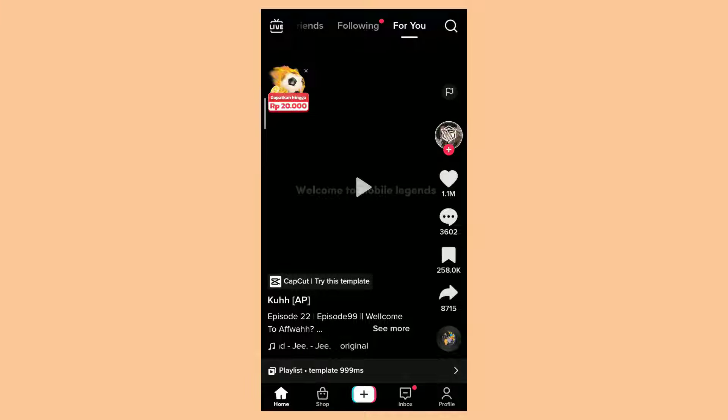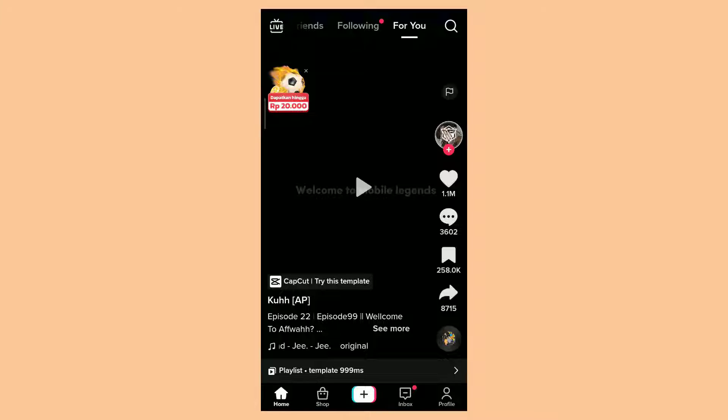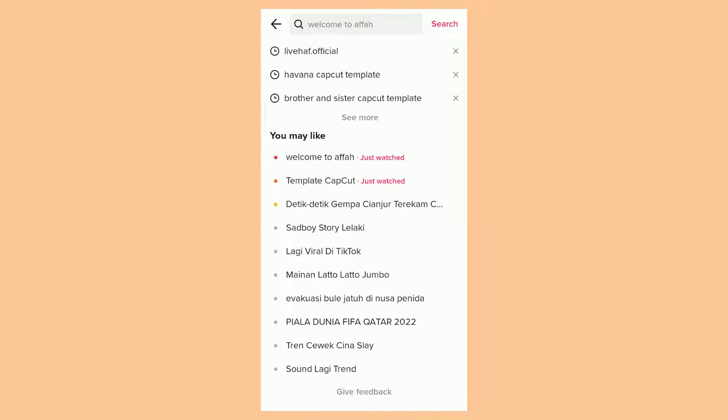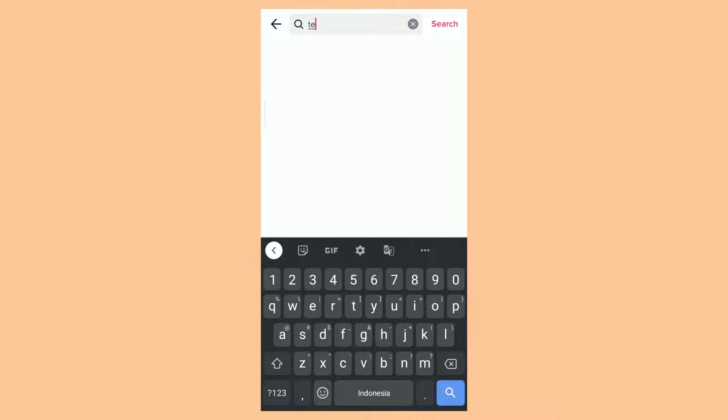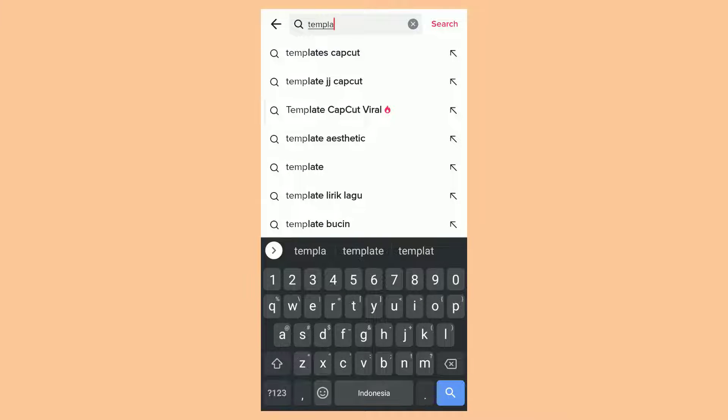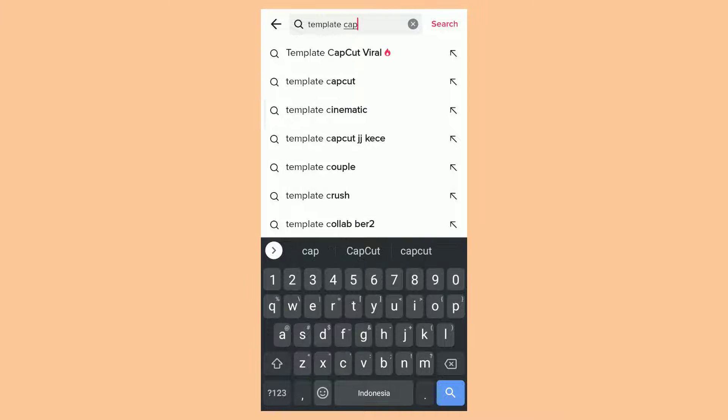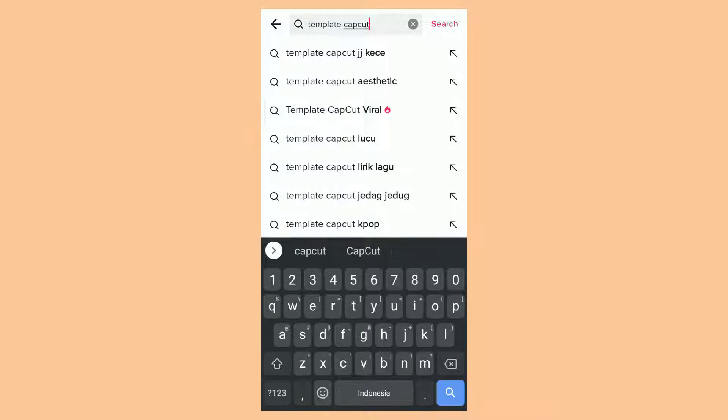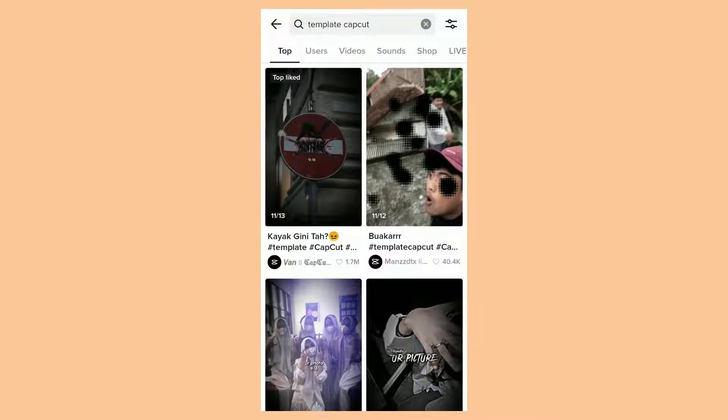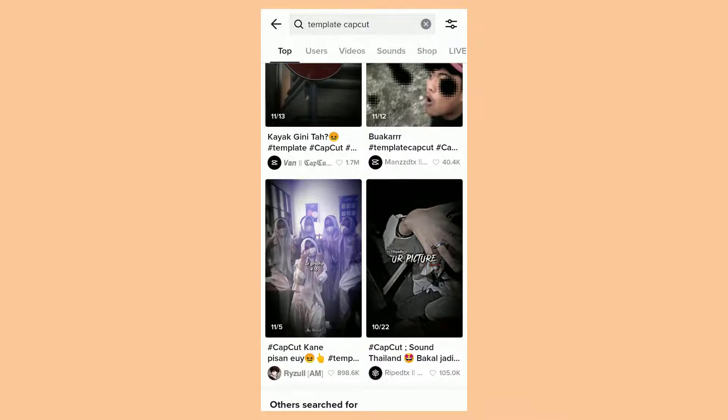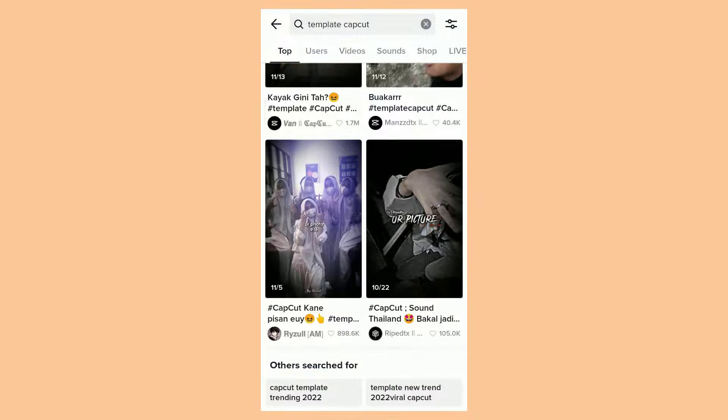Then to find the CapCut template, just search in the search box. Here, choose one of the CapCut templates that appear in the search results.